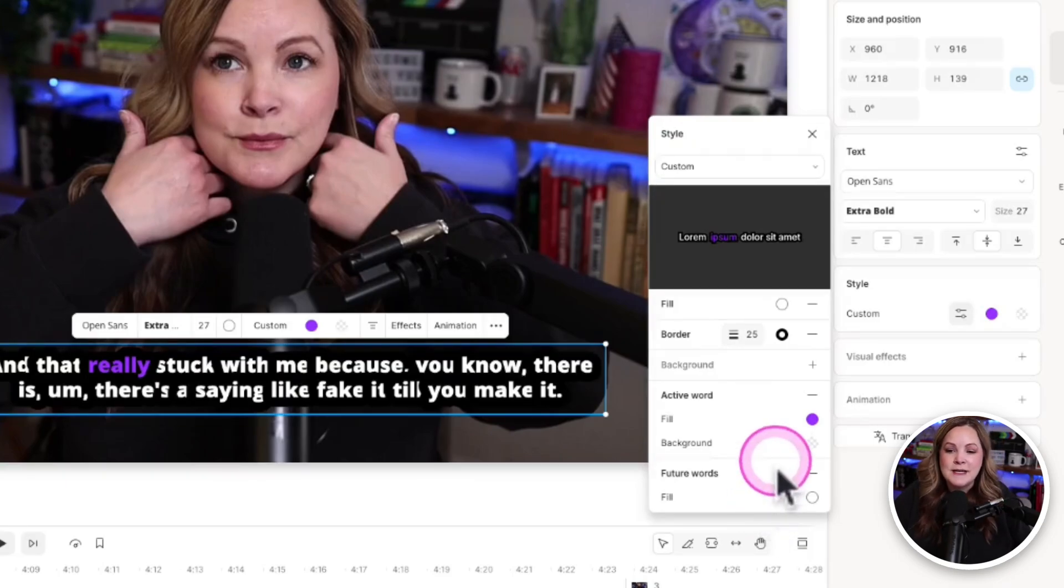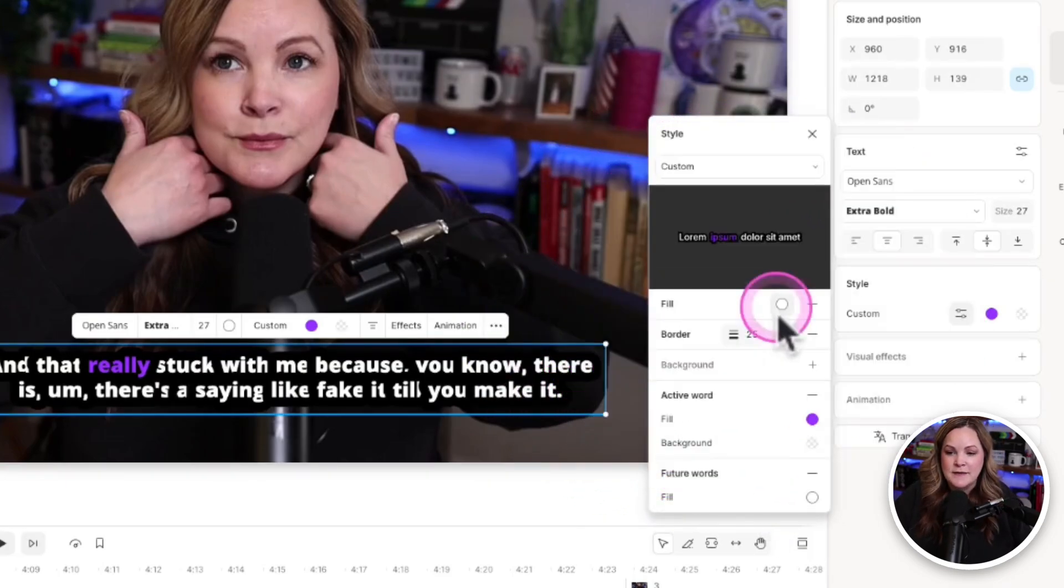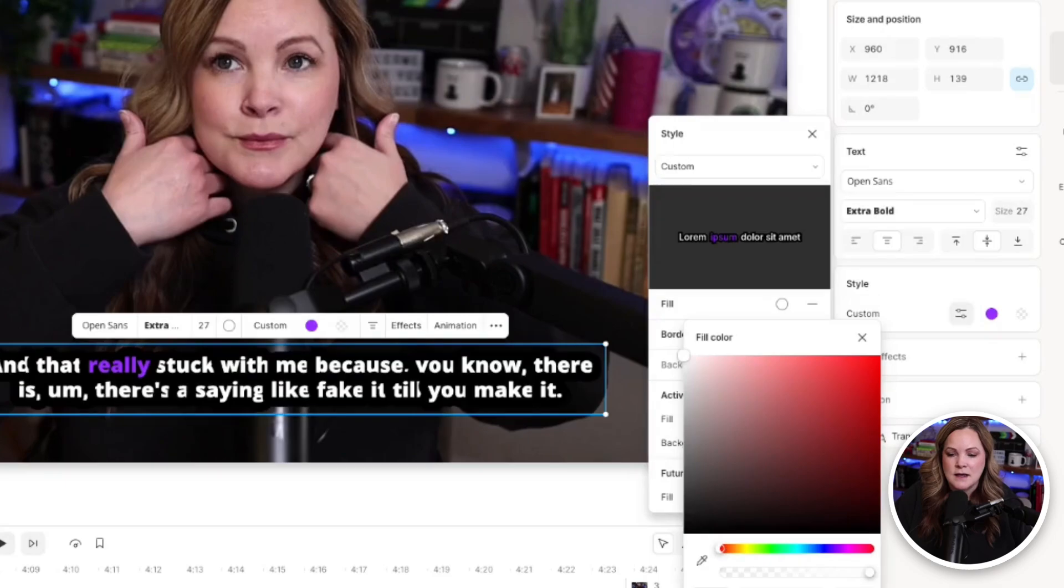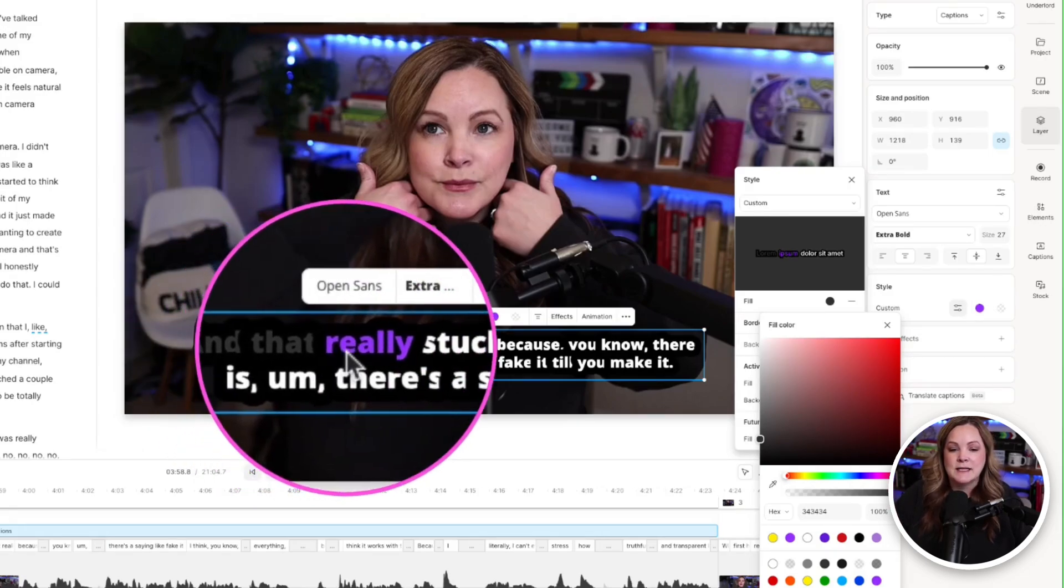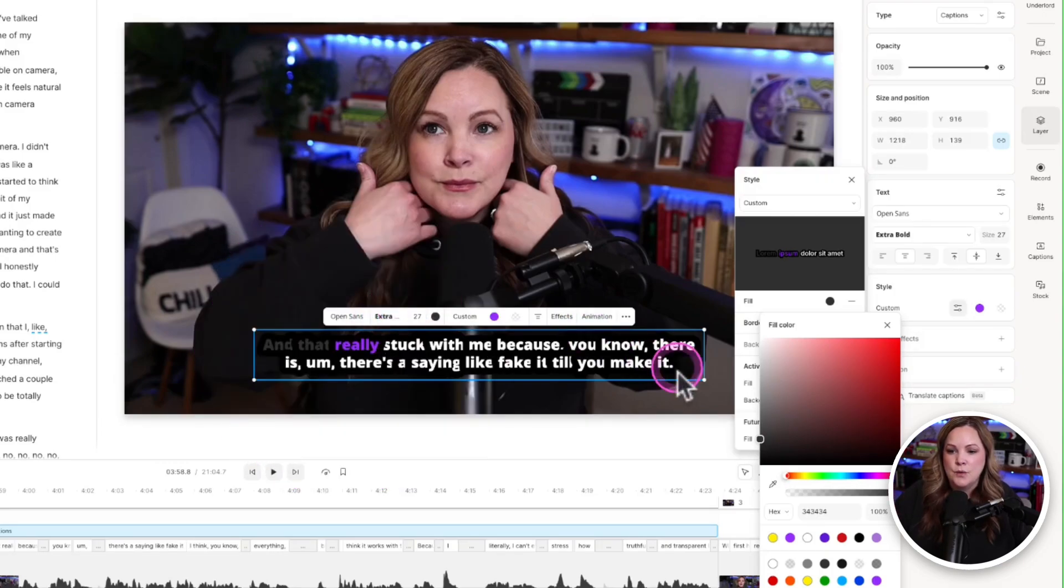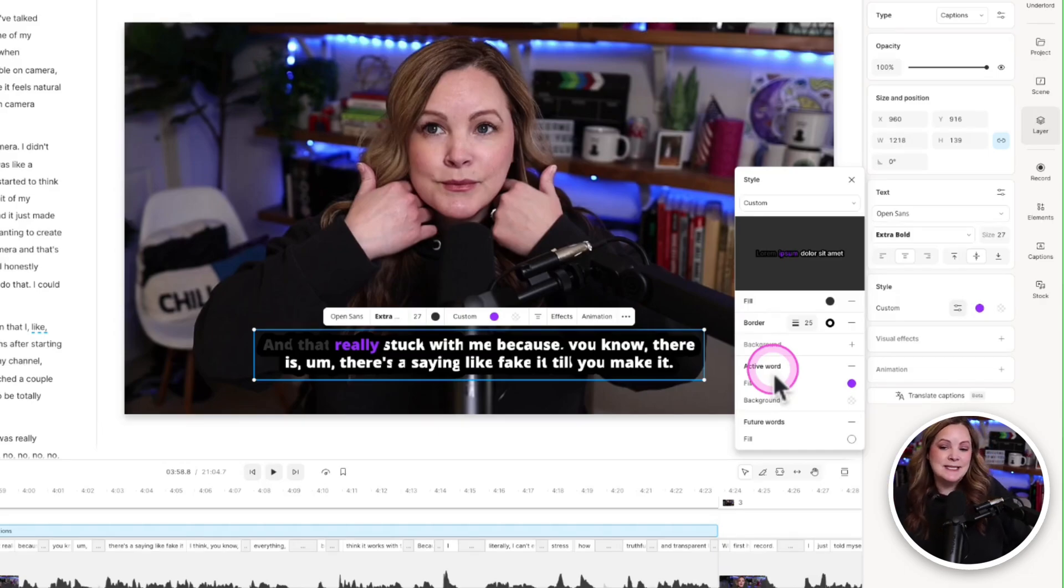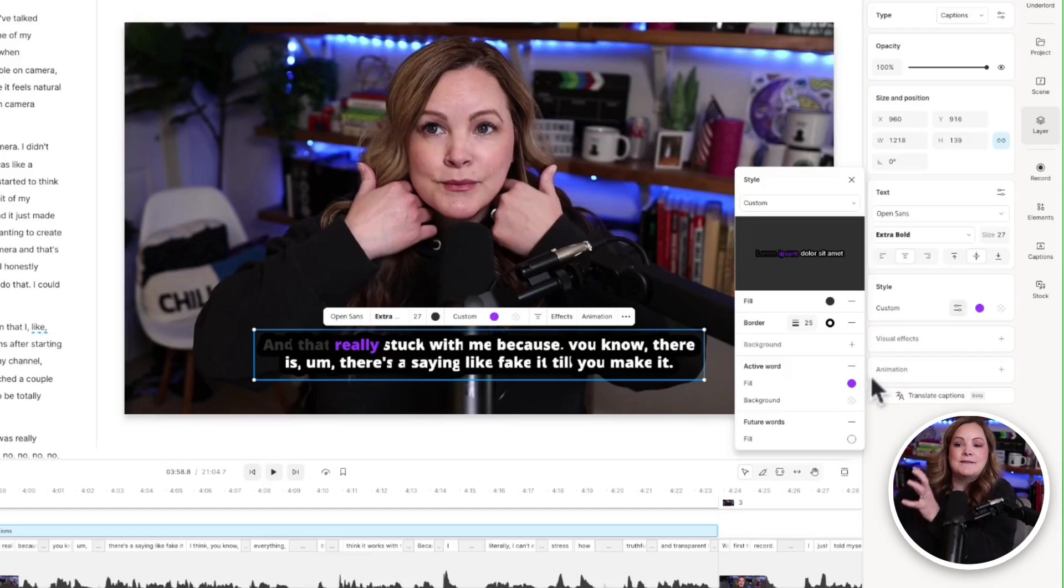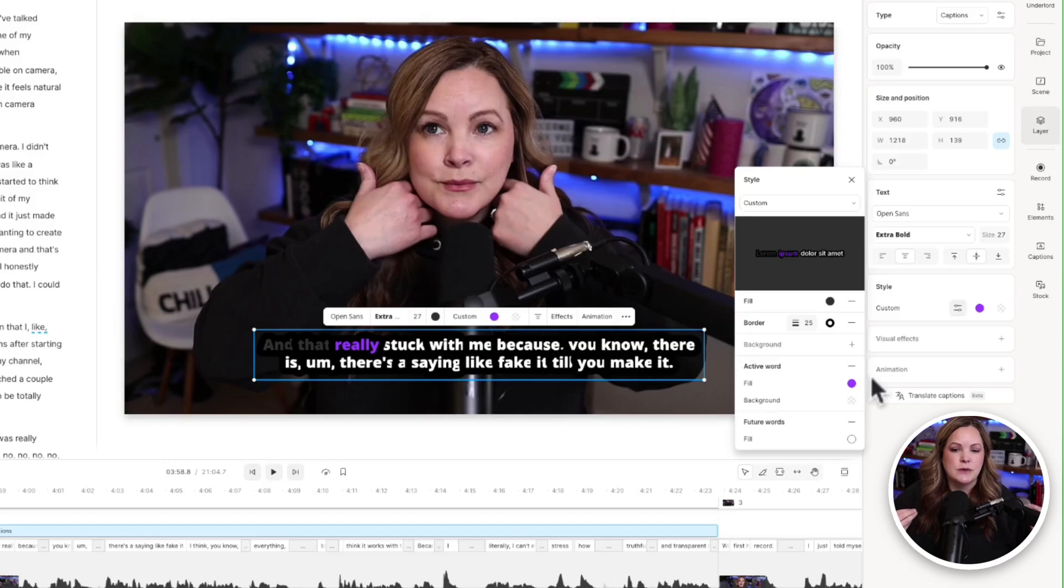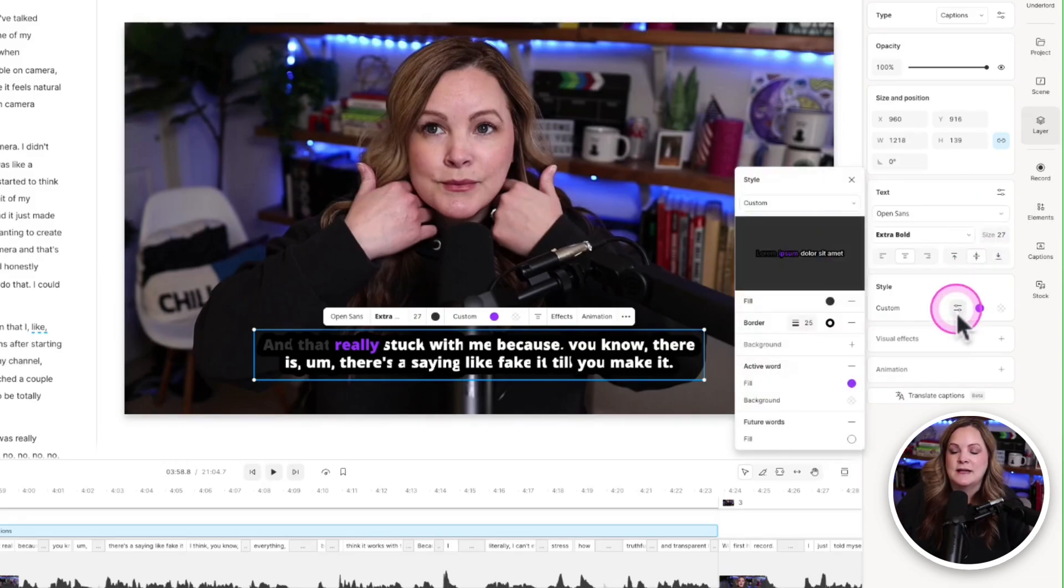So for example, we have this fill over here, this is going to be the default fill color. So let me just make this like a dark gray color. Okay, so you can see I already said the word and that, now I'm actively saying the word really. So the active word is purple, just like my settings show. But the words I haven't said yet are future words, which are going to show up as white. So I've taken a caption style that Descript already created for me and adjusted it to my branding or my preferences so that it fits my style and it fits my brand.